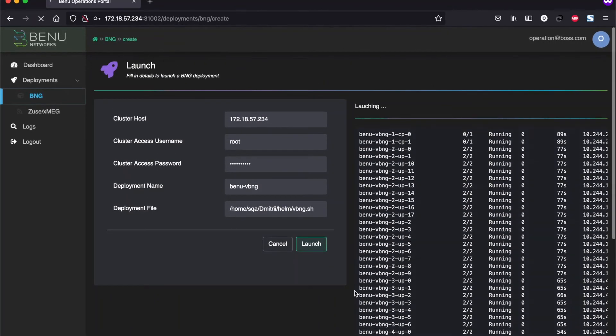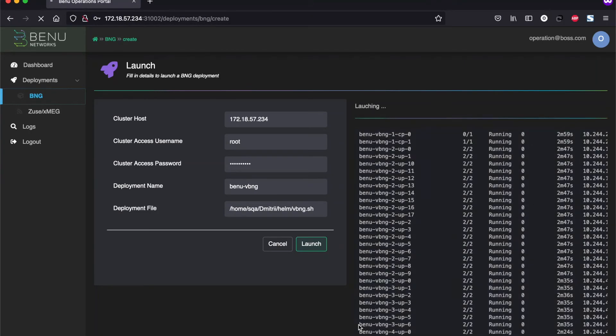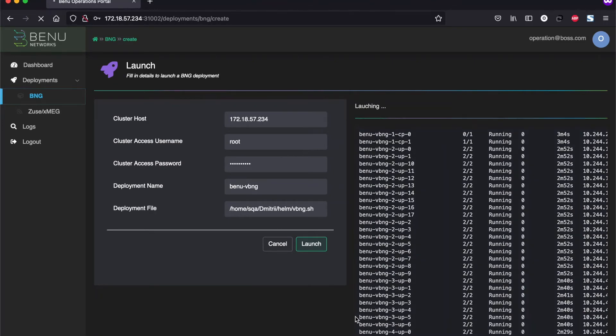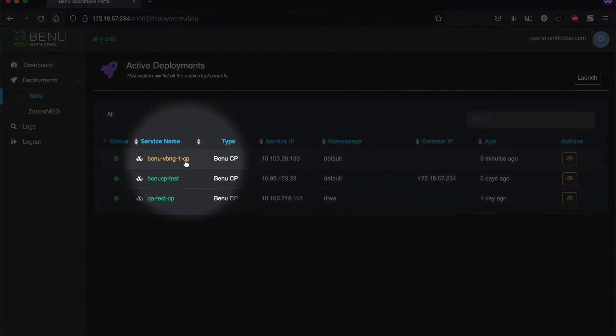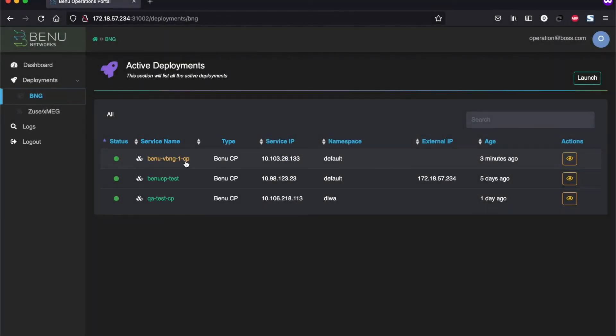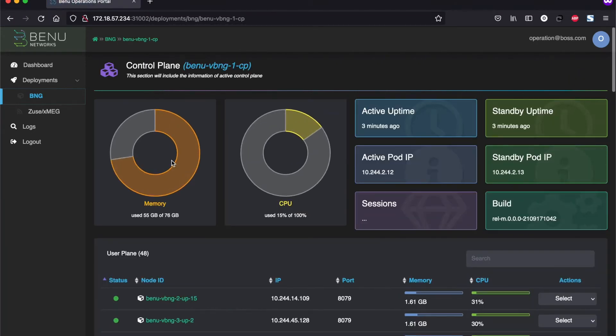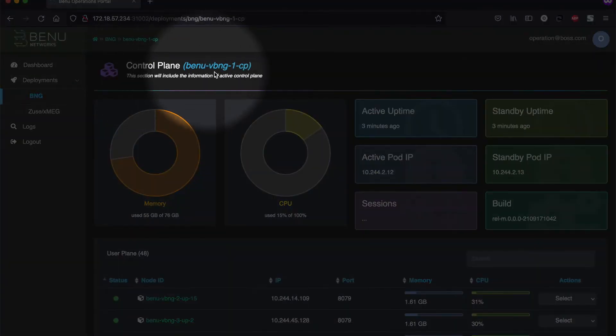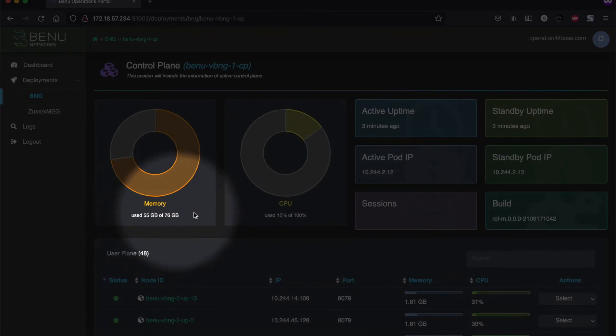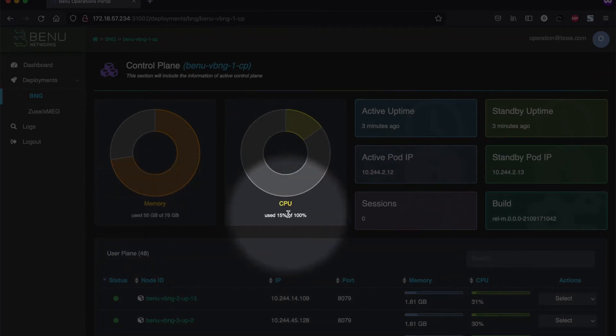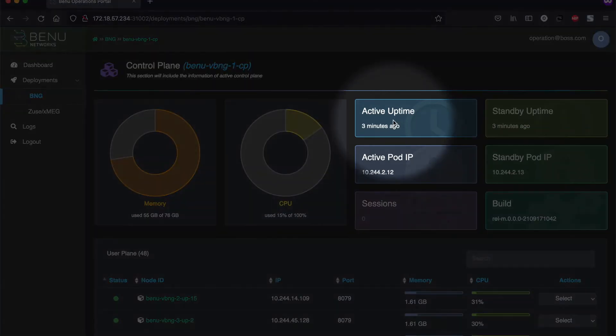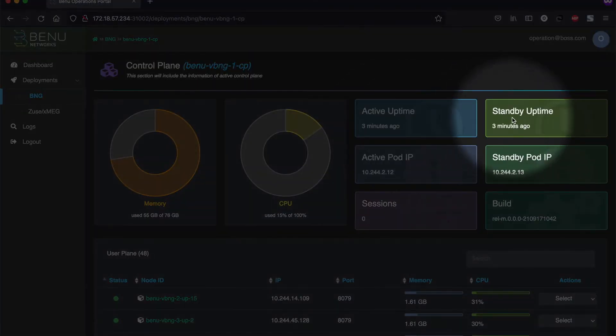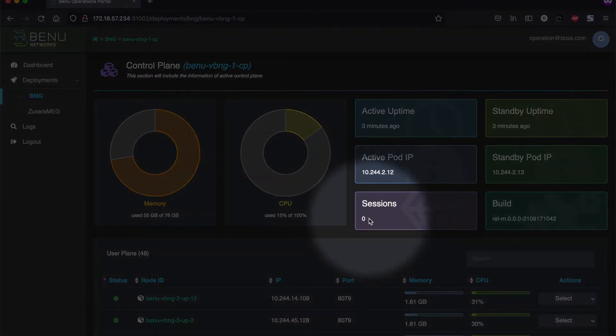So we have much more user plane pods coming up. This process can take a few minutes. So we will just fast forward it for now and come back when it's ready. Here we see the pods have been launched. So let's go back into the deployment that we just started, which is three minutes ago. Once you click on the deployments, what you'll see is the information about the deployment control plane. This is the information with active name. Also memory using 55 GB of memory and about 15% of the CPUs being used. This is running for last three minutes for both active and standby. And here are the standby and active IP addresses. The sessions are zero as expected. And there's the build number that we were using as part of the deployment.